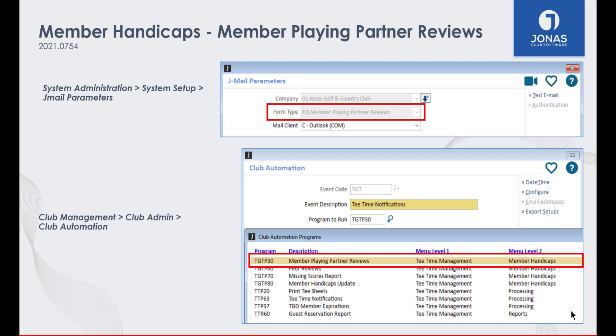For those who don't know, club automation is an add-on module that allows you to set reports to run on an automated schedule. Contact your account rep for more info.